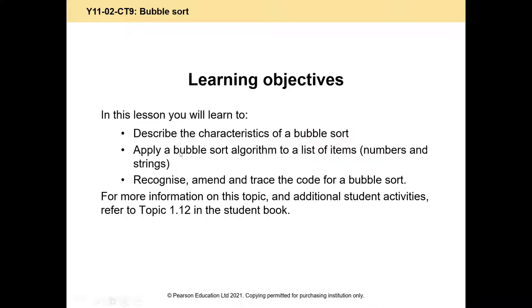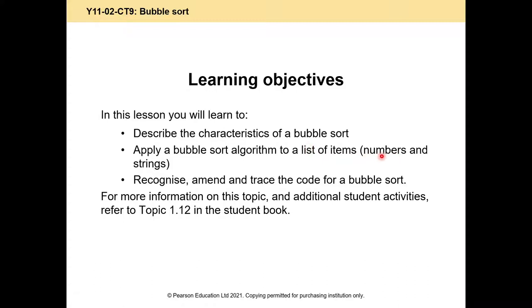We want to be able to apply a bubble sort algorithm, that means step through it on paper. We don't have to implement it and write it in Python today, to a list of items. A list is a data structure that stores multiple values in order, and they could be numbers like 3721 which we've got to sort into 1237, put them in order, or strings so you can sort strings by putting them alphabetically.